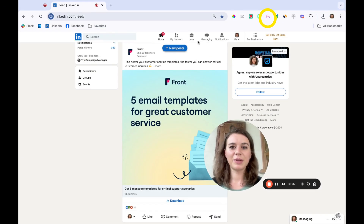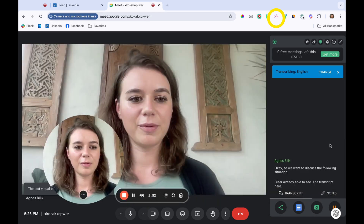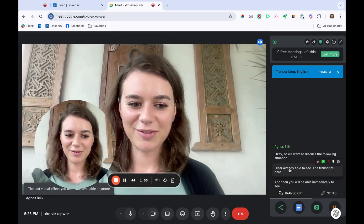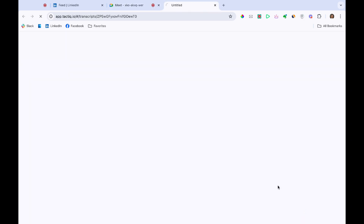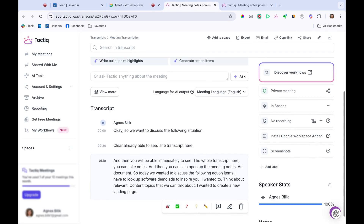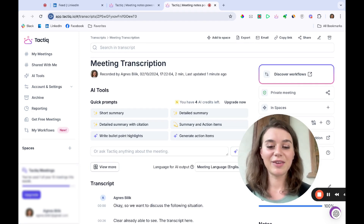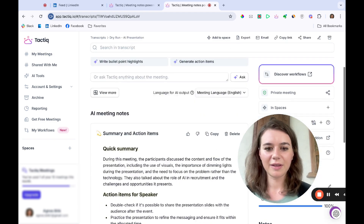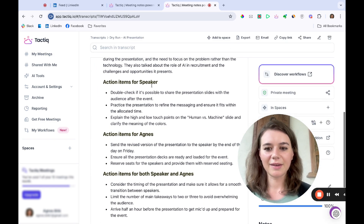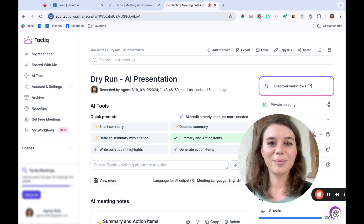So let's say I open up Google Meet now — you'll be able to see the whole transcript here. You can take notes and also open up the meeting notes to see the transcript. And if it's a longer meeting, you can summarize it and get all the action items. You get a quick summary and action items for everyone. Make sure to check it out if you have a lot of meetings.